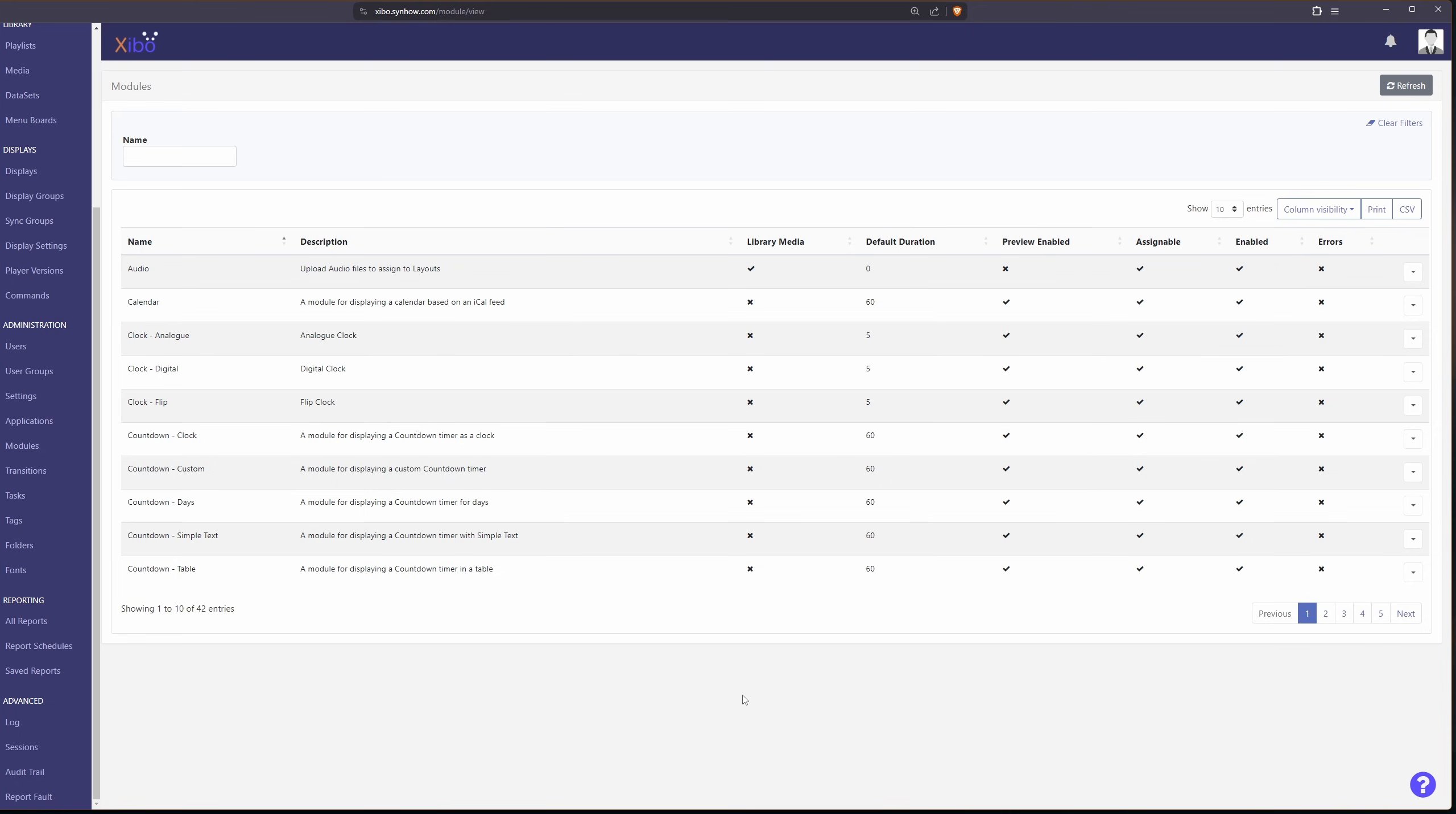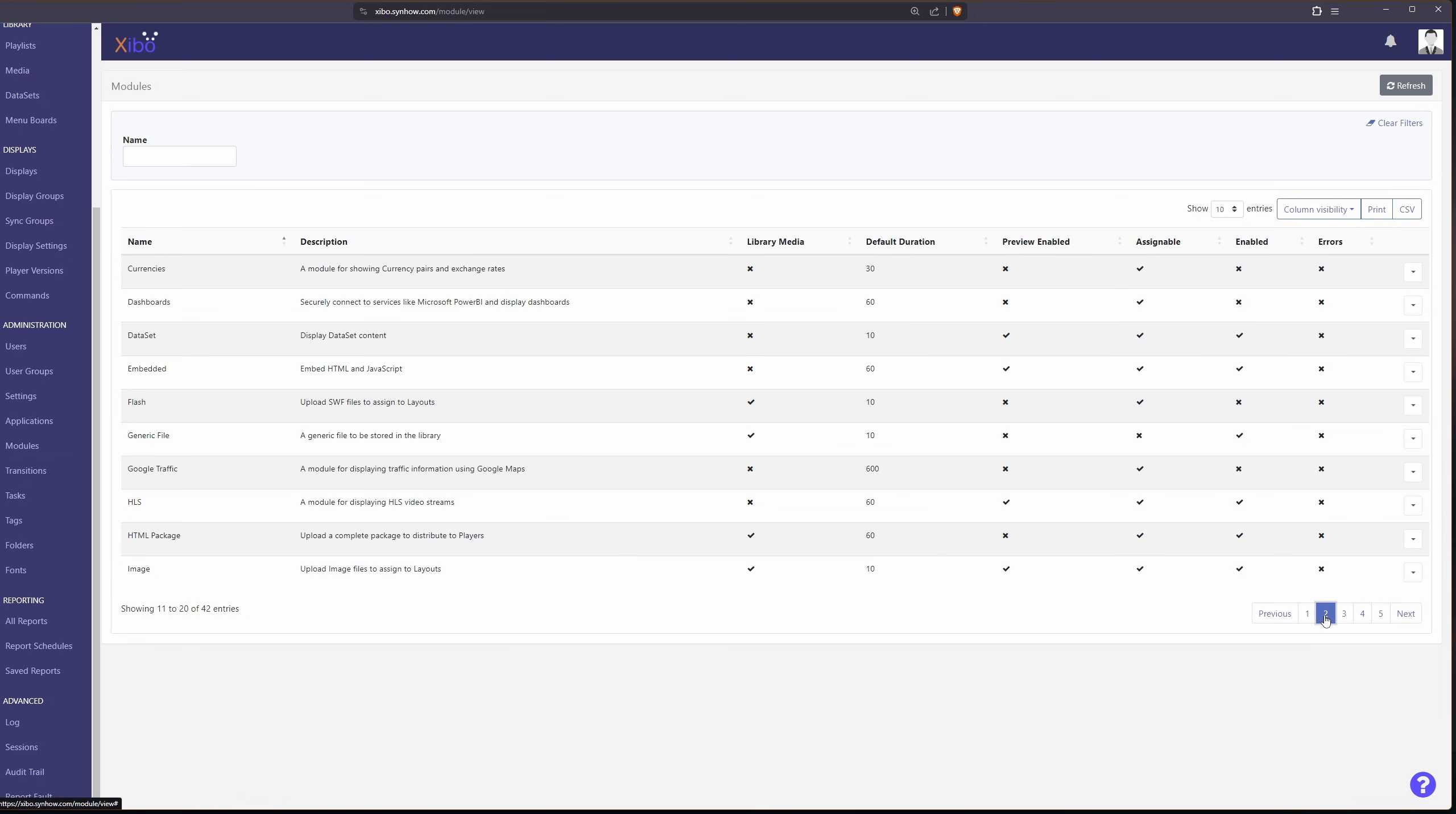Next up is modules and these are just additional elements for you to use in your layout. Now some of these are disabled because they might need an additional API or they just might not have been enabled because they're not very popular.